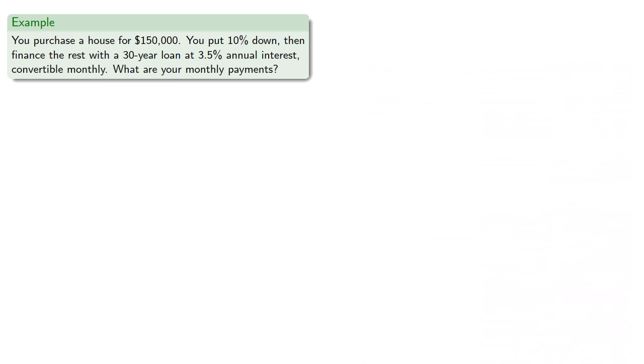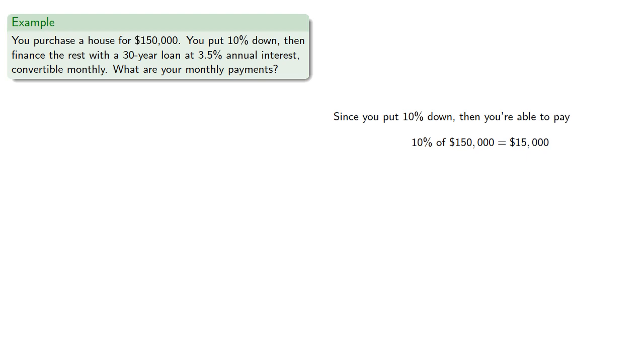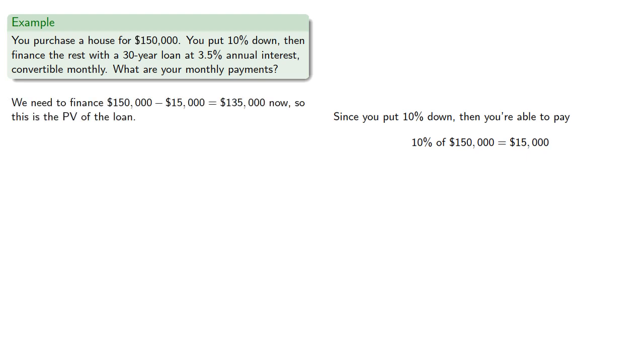Since you put 10% down, you're able to pay 10% of $150,000, that's $15,000. So we need to finance $150,000 minus $15,000, which is $135,000 now. This is the present value of the loan.